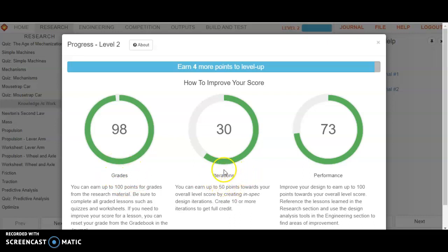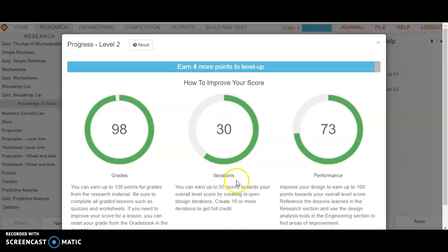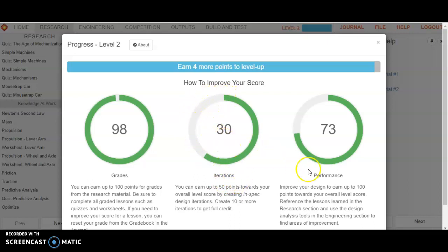Iterations. These are your designs, and it says you can earn up to 50 points towards your overall level score by creating in-spec design iterations. And if you get 10 or more of these, you can get full credit. So on the level, to get full credit here, it wants 10 different design iterations that pass the specifications, and that's critical. In-spec, it has to satisfy all the specifications in the challenge.